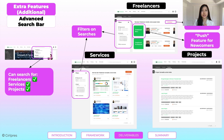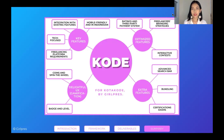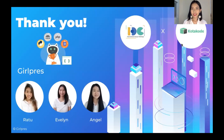Last but not least, E is for extra features. The first one is an advanced search bar — users can put filters on searches and see their favorites. Newcomers don't have to worry because we have created a boost feature for newcomers to be promoted to the top of the page. Kode for Kota Kode, by GirlPass. Thank you.